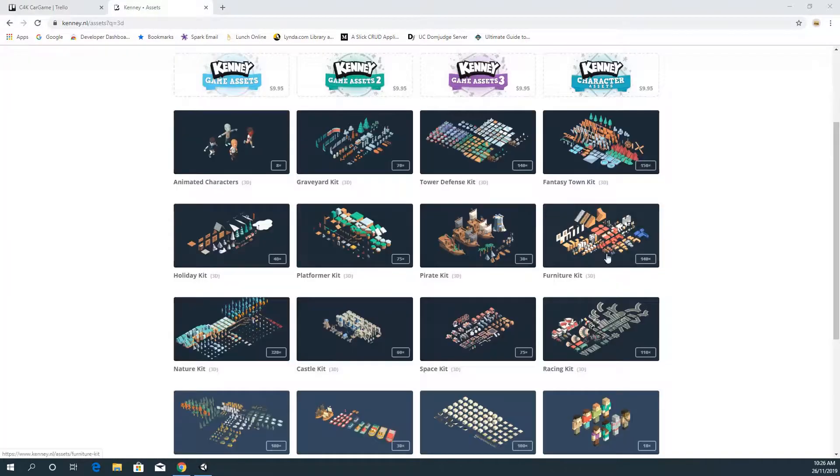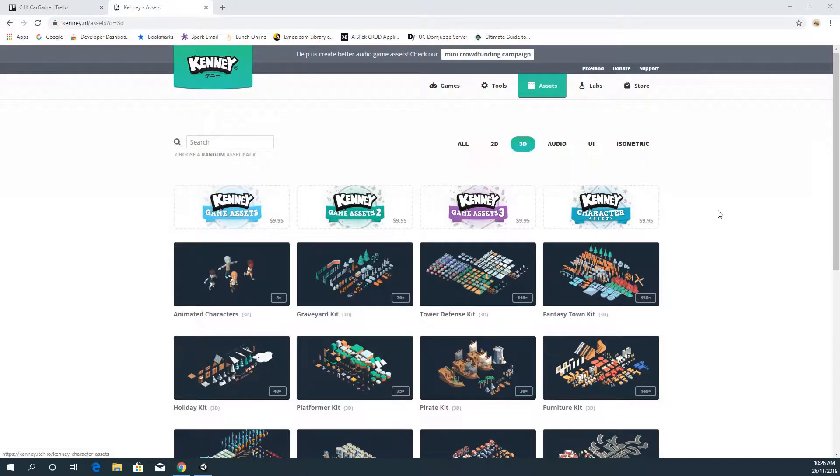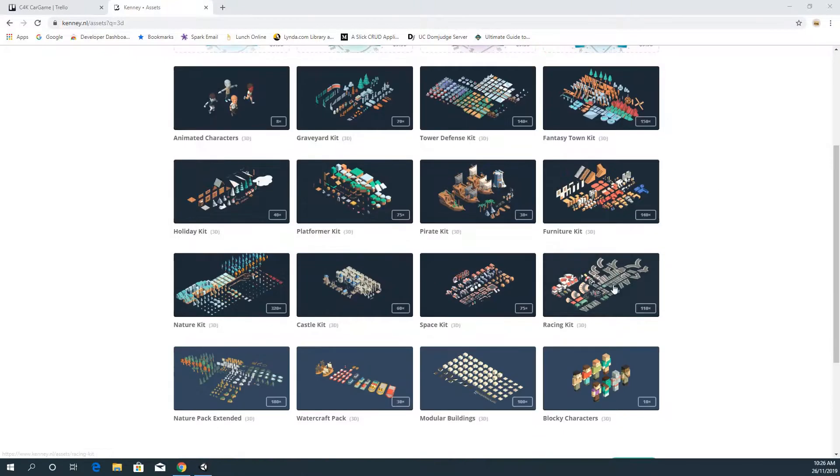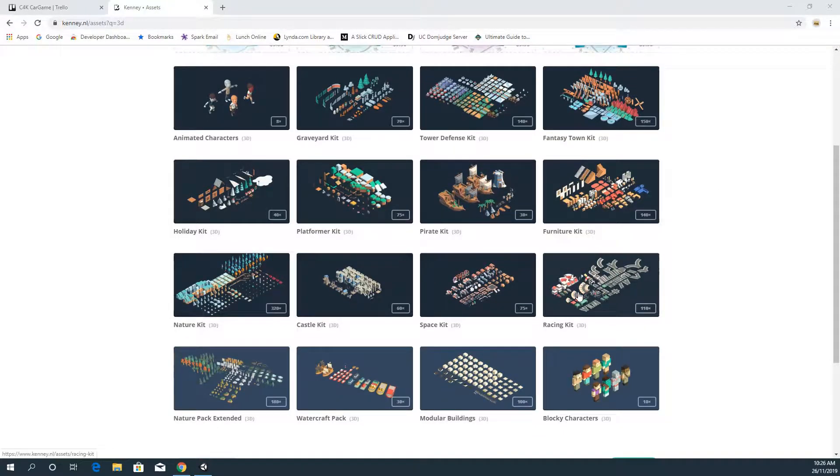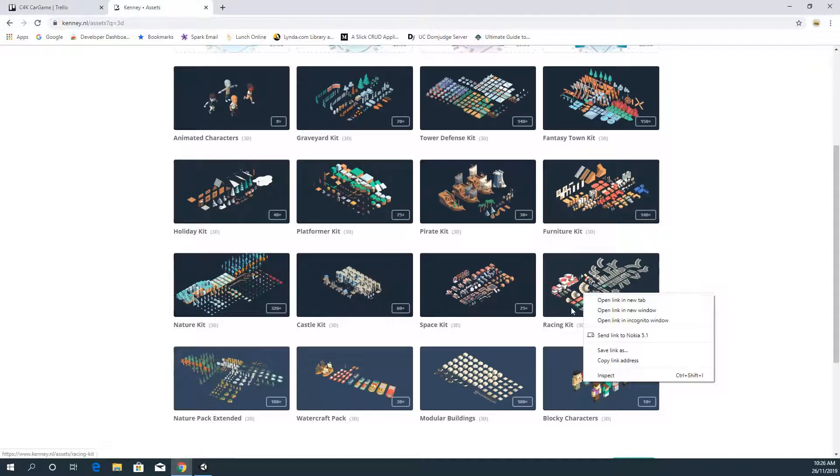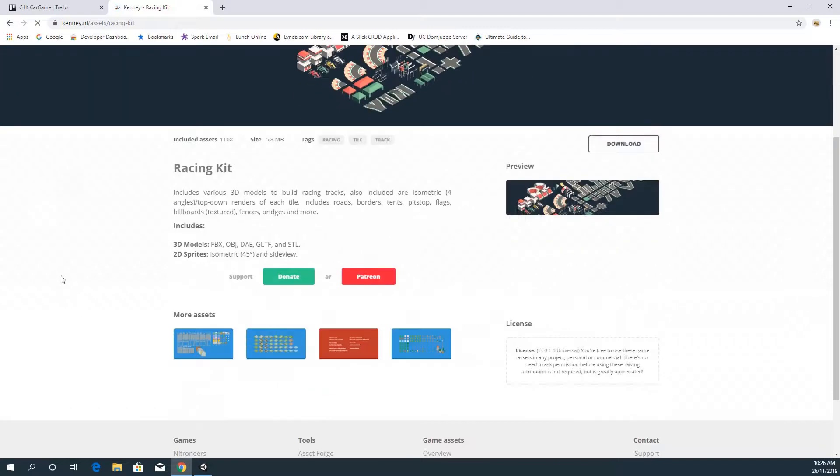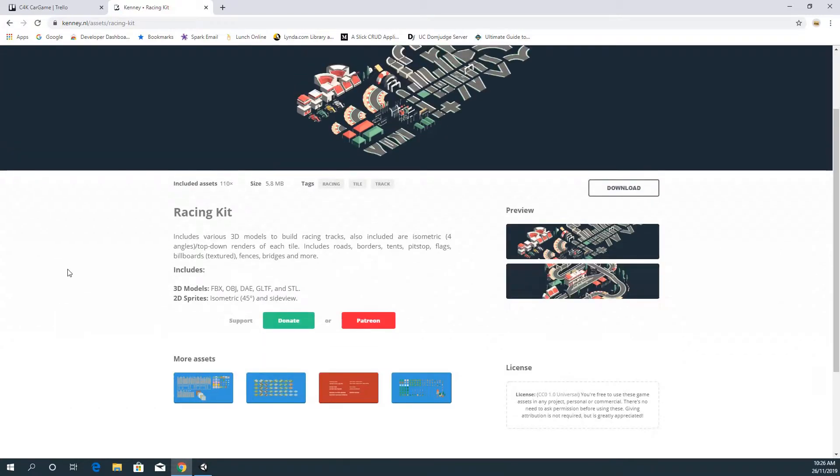So hopefully you'll enjoy the series and let's get started. The first thing you're going to have to do is download this kit from Kenny. If you go to Kenny I've just searched for the 3D assets and it's called the Racing Kit and it's in 3D.